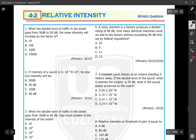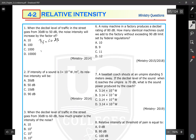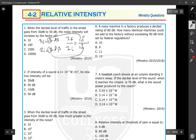Question number one: when the decibel level of traffic in the street goes from 30 to 60 decibels, by what factor does the noise intensity increase? Using the hack: take 10 to the power of 6 (from 60) divided by 10 to the power of 3 (from 30), giving 10 to the power of 2, which equals 100. So the noise intensity increases by a factor of 100.